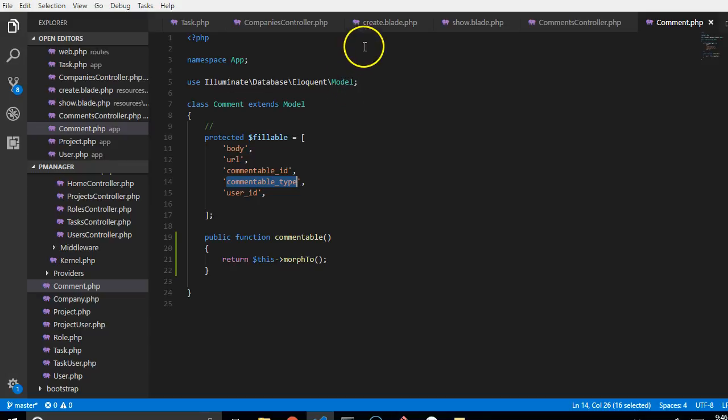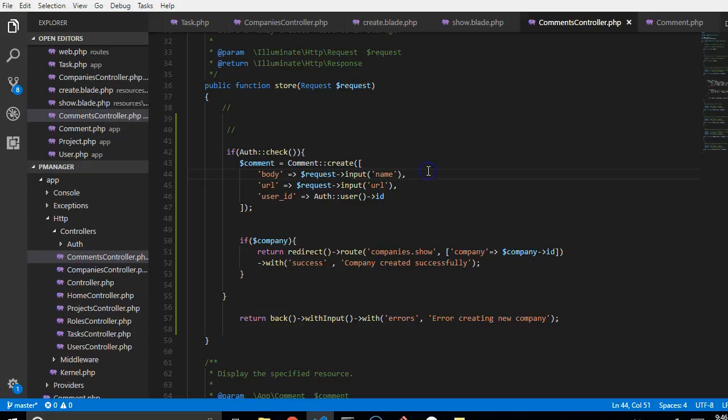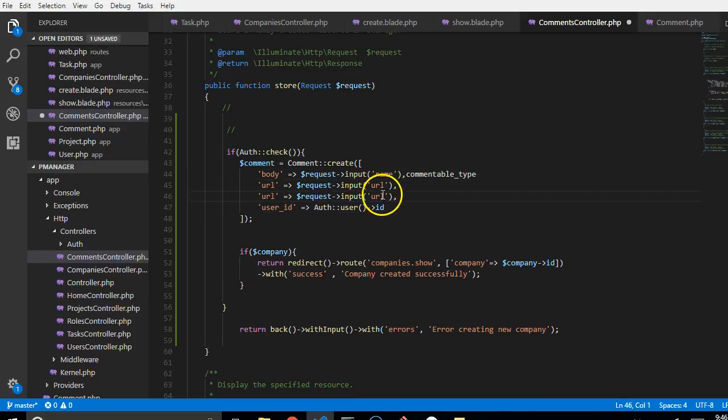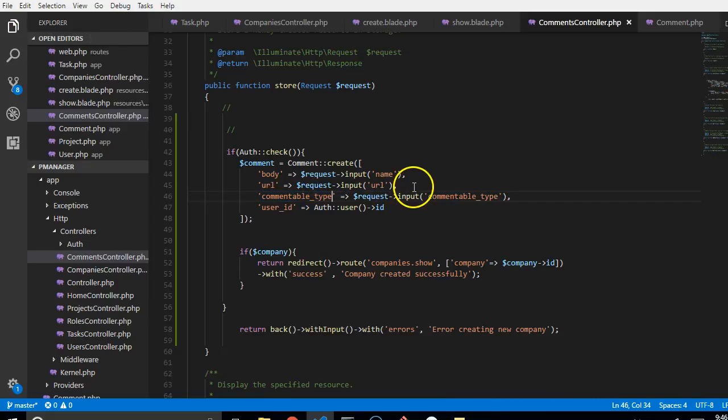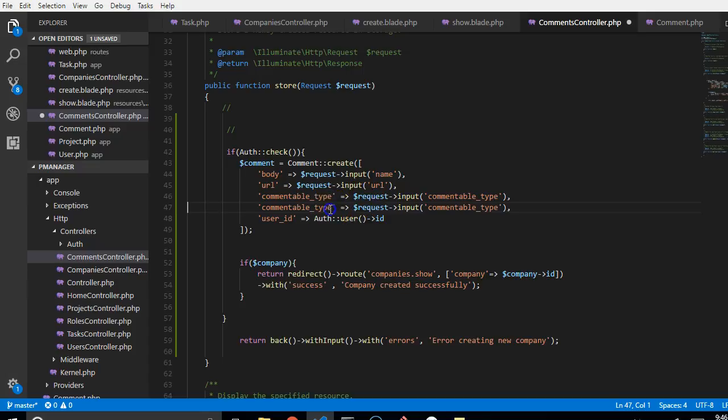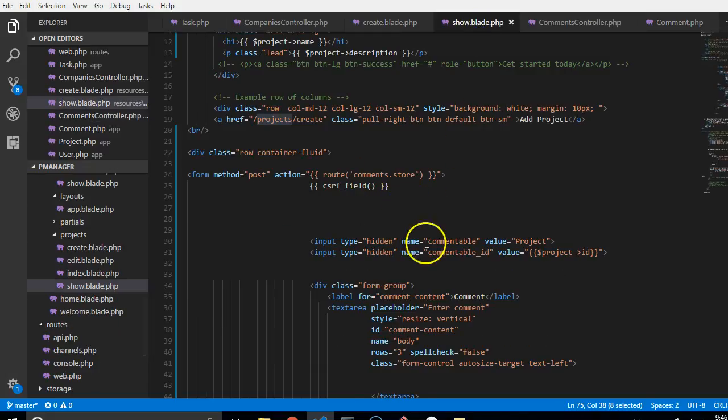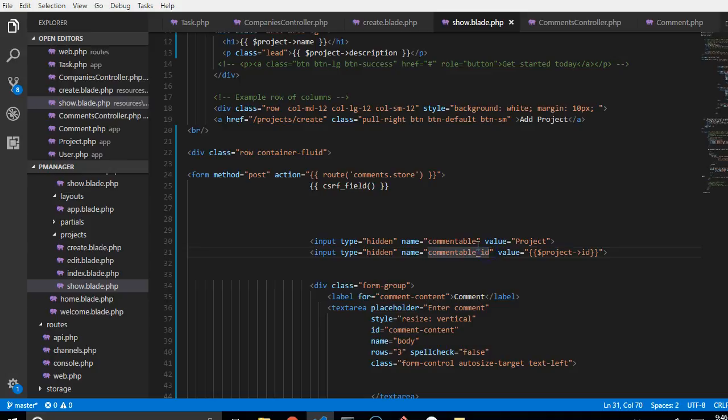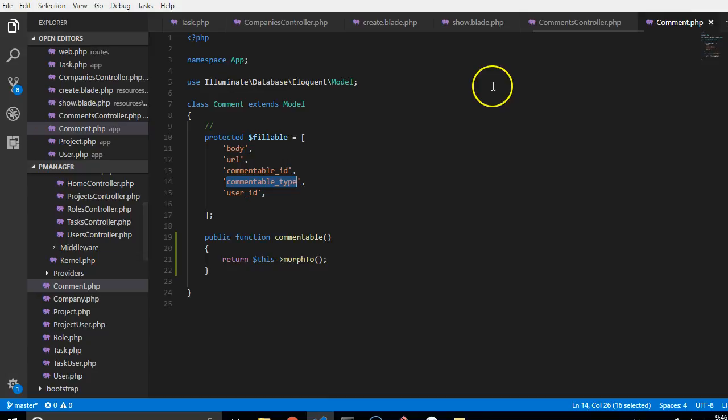And then what else does the comment have? We can quickly check out here and see that it has commentable ID and a commentable type. I will duplicate one of these lines, and we have commentable type, and then of course commentable ID. So we are just going to quickly verify that these two fields exist in our comments form - as you can see, commentable ID, this is commentable type, and the commentable ID.